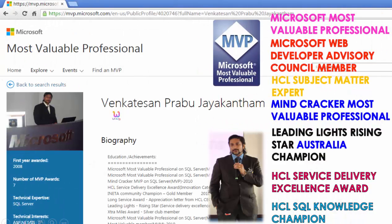My name is Venkaj. I'm a Microsoft Most Valuable Professional, a certified and recognized expert on cloud from Microsoft.